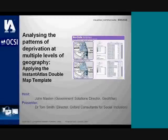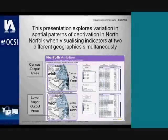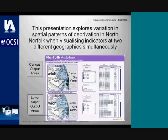Today we have a presentation by Tom Smith from the Oxford Consultants for Social Inclusion, looking at the patterns of deprivation at multiple levels of geography. We're going to be doing that using the InstantAtlas double map template. Tom was one of the founding directors of OCSI, and they work with public sector organisations at a national, regional and local level in the UK to develop and interpret the evidence base for tackling social and economic inequalities.